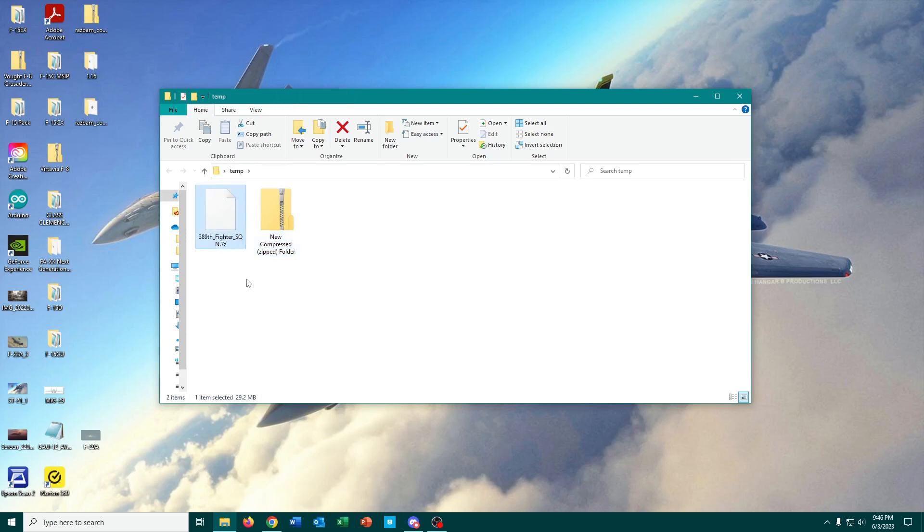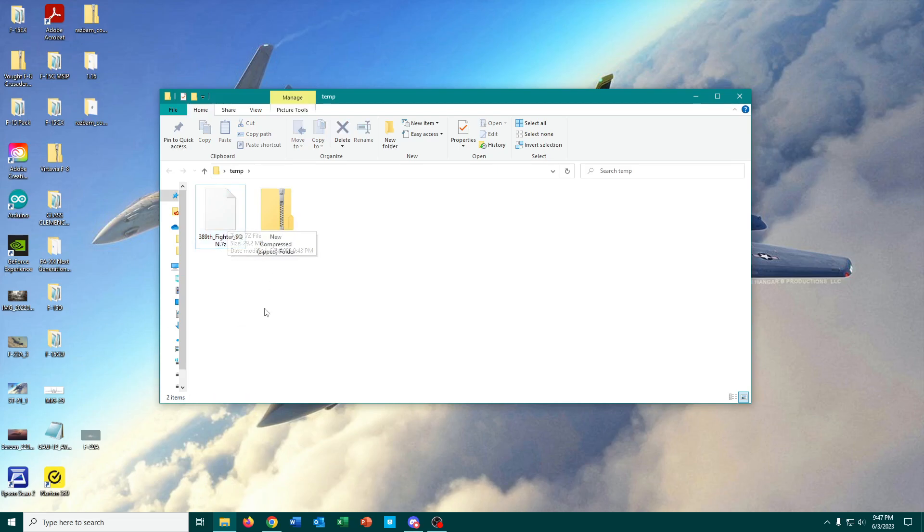But this type, the 7-Zip file, and other files like RAR files, Windows can't unzip them on its own.